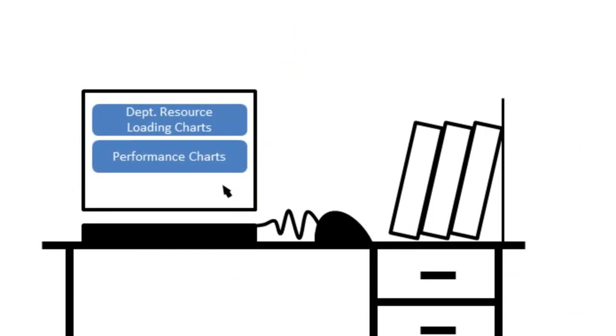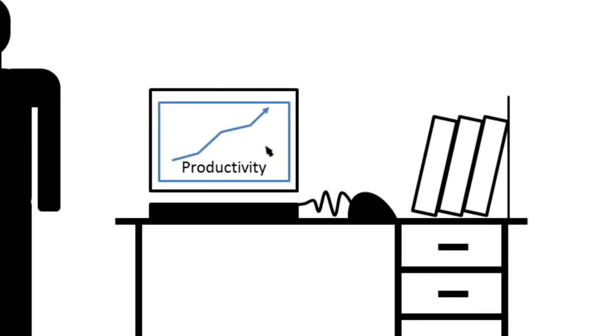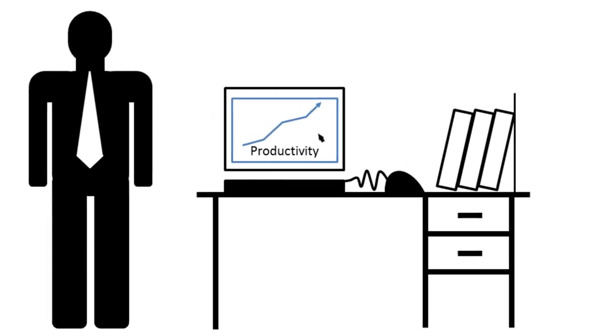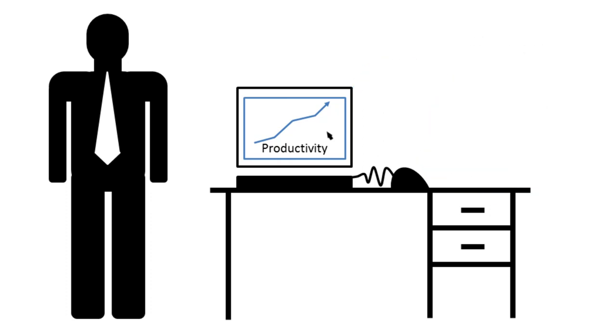So information about availability and performance record of anyone is just a mouse click away. This kind of transparency and connectivity in the system will surely boost productivity while automated department administration will allow you to focus on engineering work.